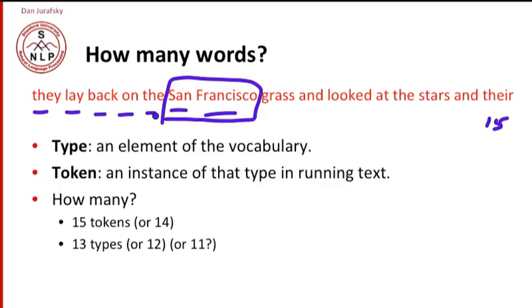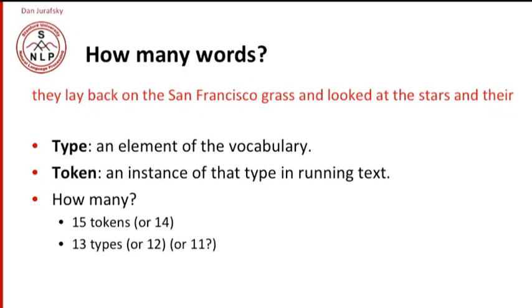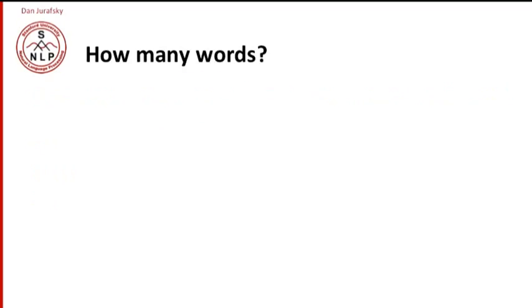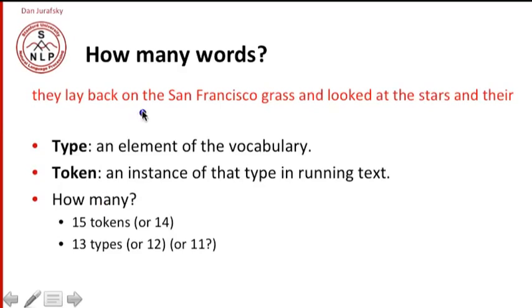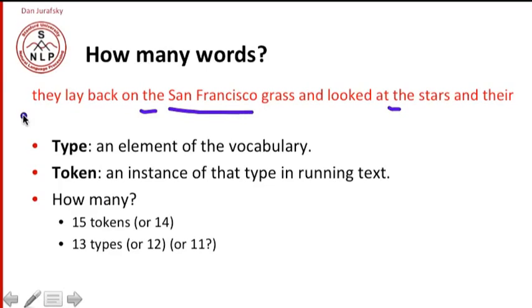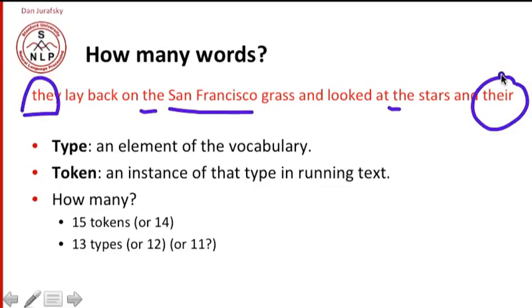The word the, there's the and the. Again, it depends if we count San Francisco as one word or two. And remember our lemmas, we might decide that they and their, since they are the same lemma, although they're different word forms, we might want to count them as the same type, depending again on our goal.